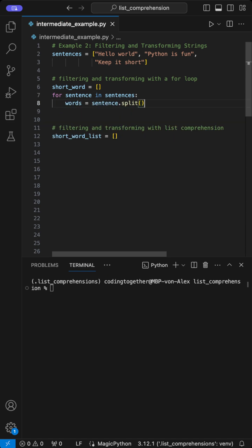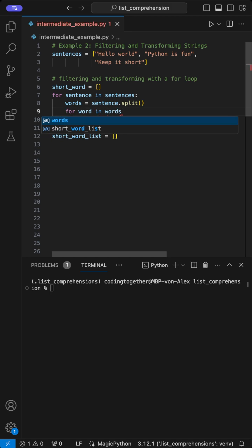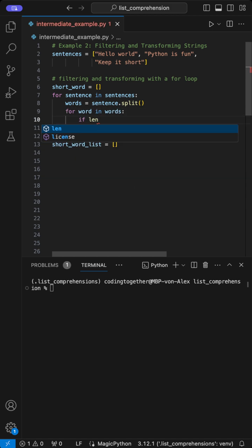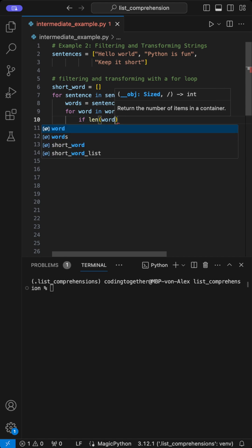Then, I run a loop that iterates through each sentence in the sentences list, splitting each sentence into individual words, which are stored in a new list called words.